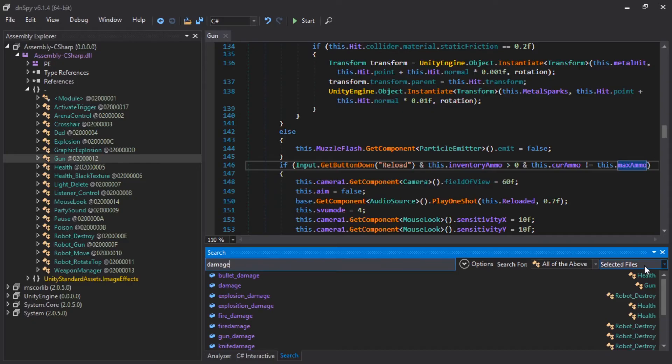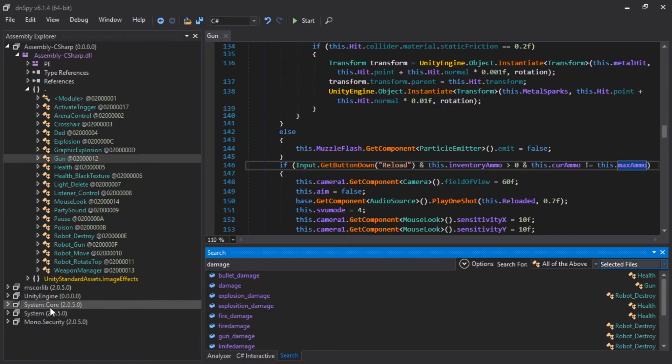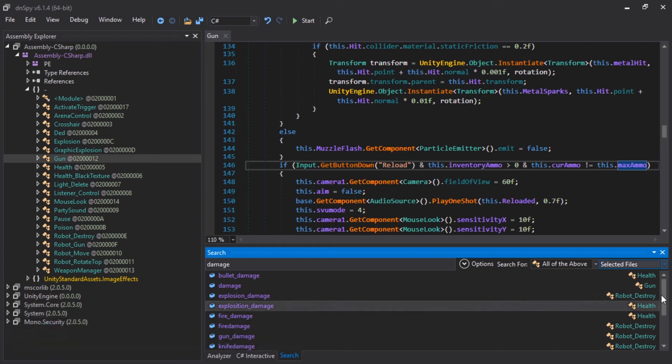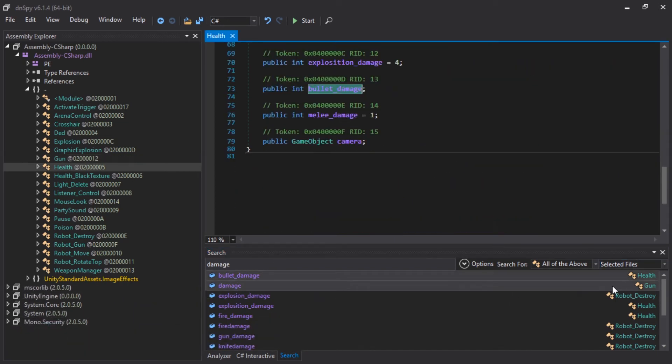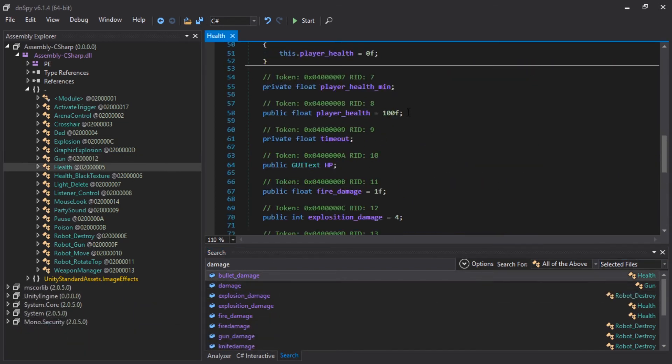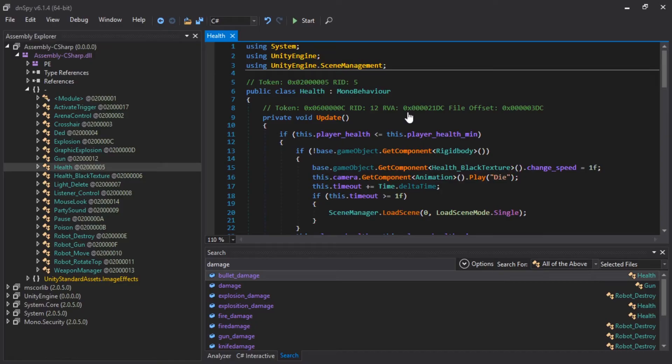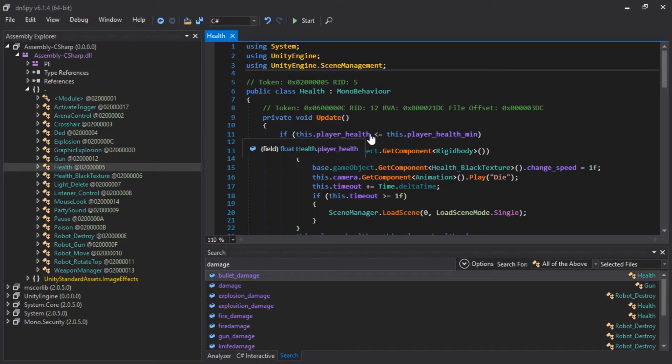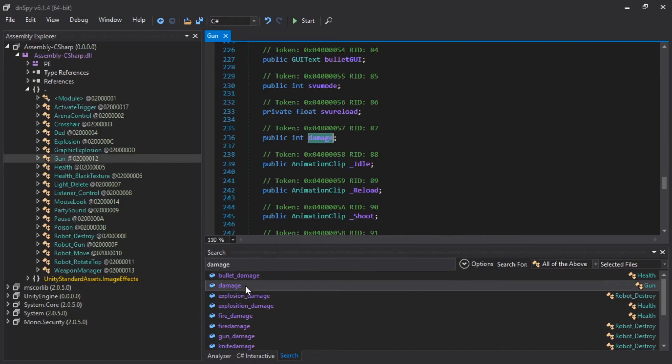And I prefer to use selected files, because we don't want to search in Unity Engine, System Core, etc. for this. Okay. Bullet damage. And the health script. Now, the question is, is this the enemy health script or the player health script, or both? Player health indicates this is player health. Maybe in gun.